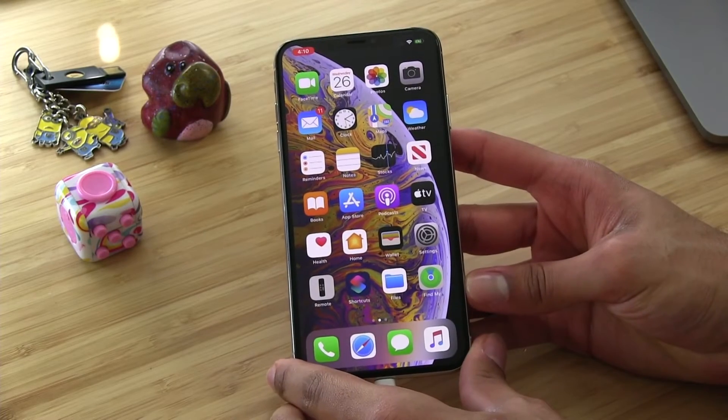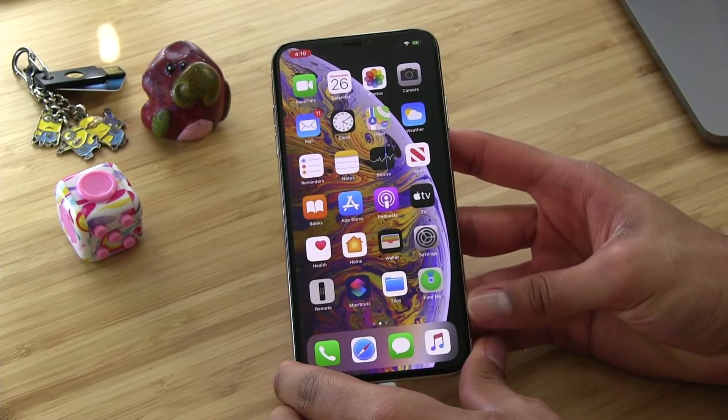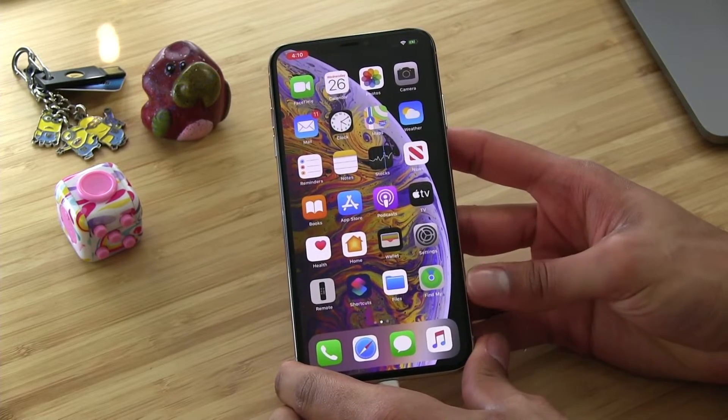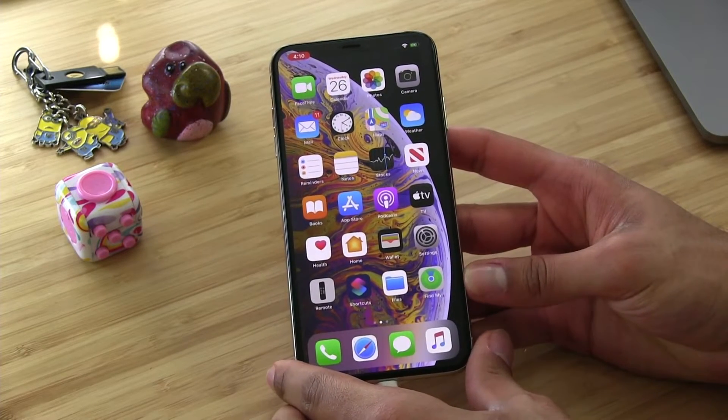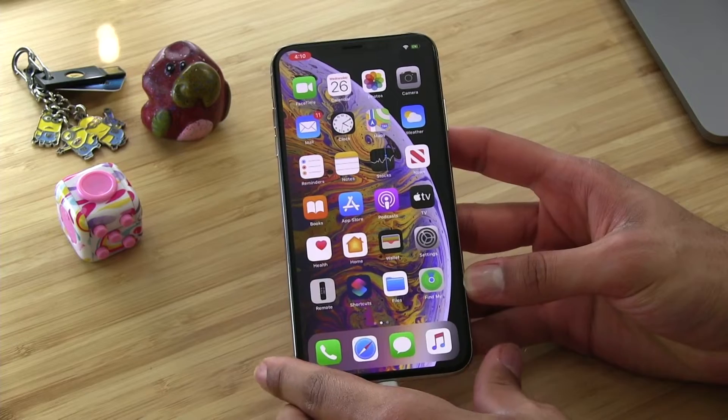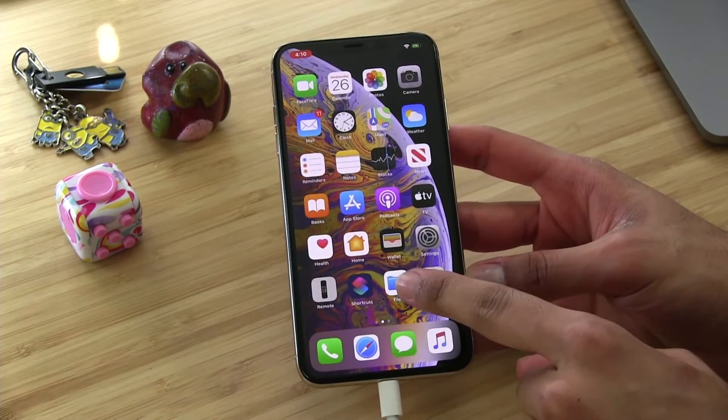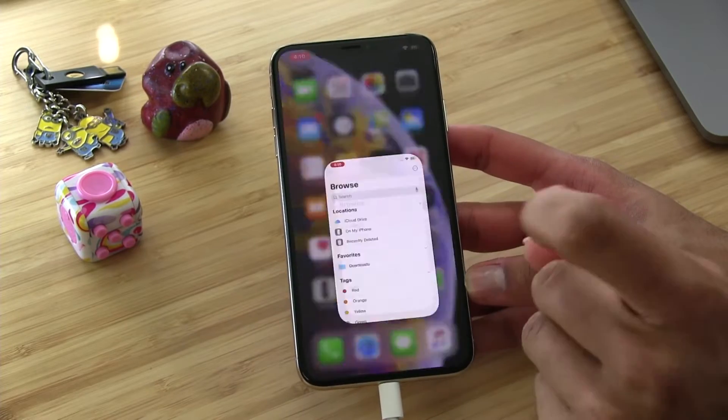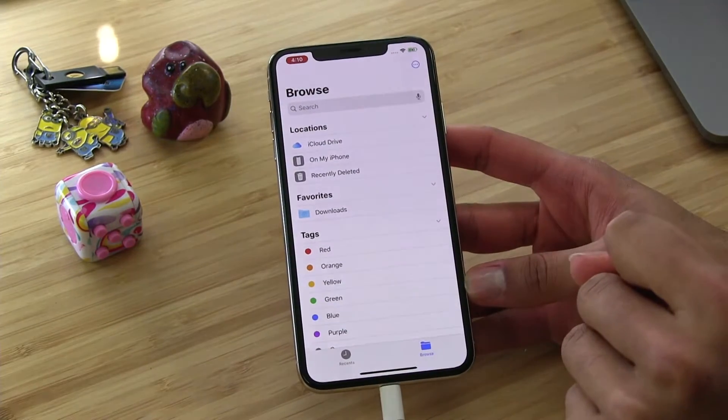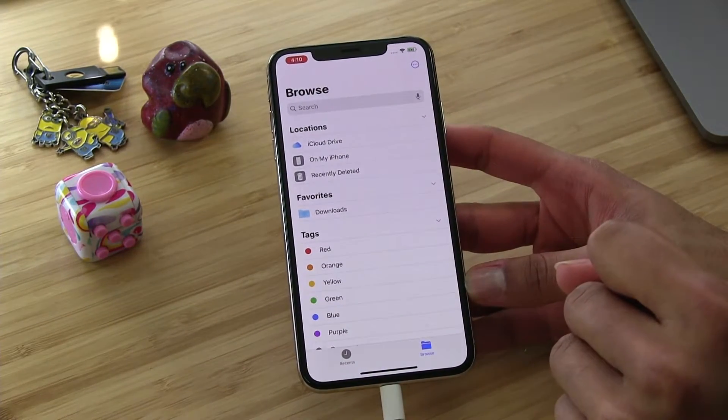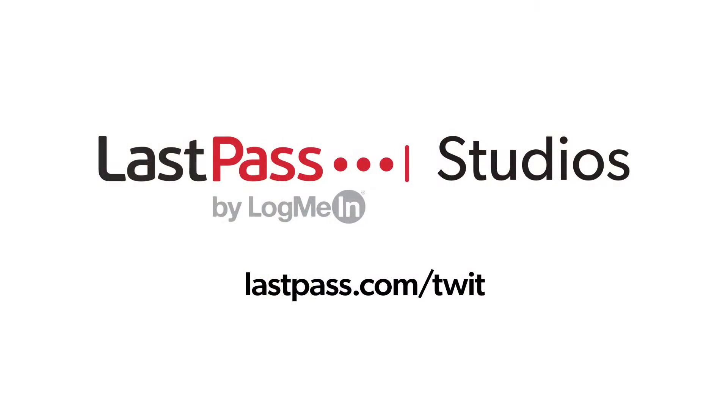Coming up on Hands on iOS, I am going to show you the powerful folder and file management system that lives on your iOS device. This episode of Hands on iOS is brought to you from Twit's LastPass studios.